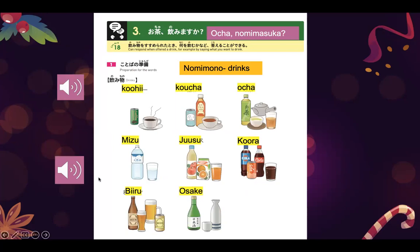So as you can see here, ima kara nomi mono, our task will be to listen first. Ja, minasan, kite kudasai.